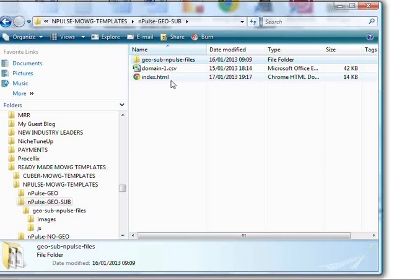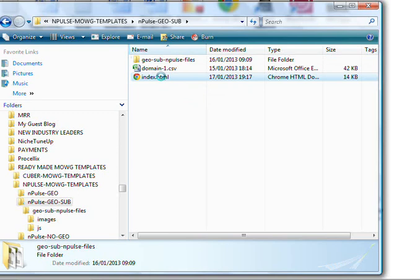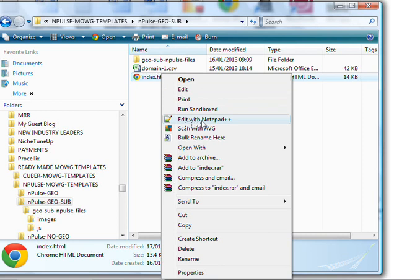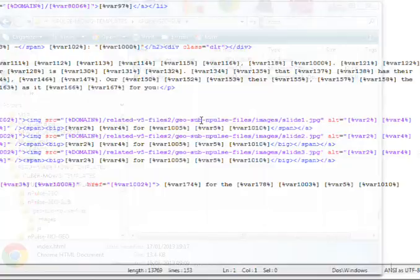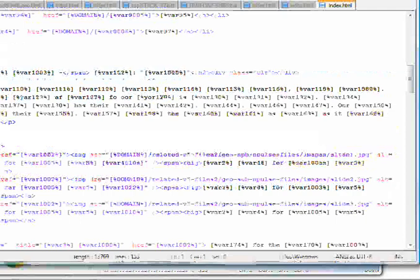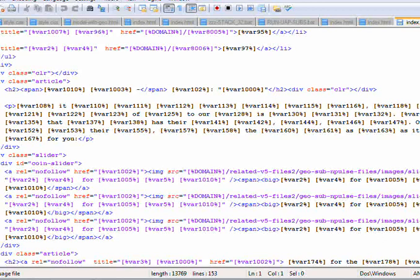In order to do that, you need to open it with something called Notepad++, which is a free application. Just open your file with Notepad++ and look for something called coin slider.